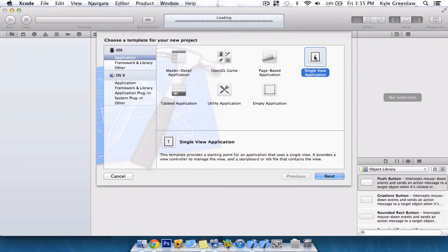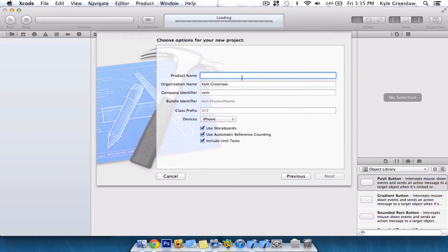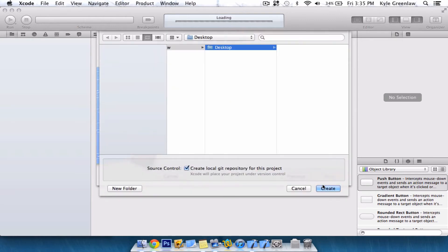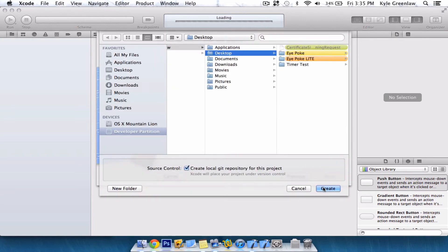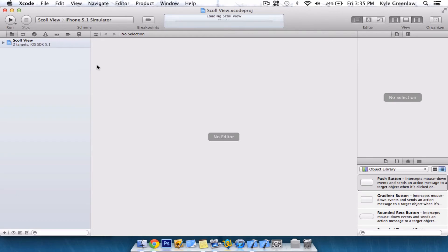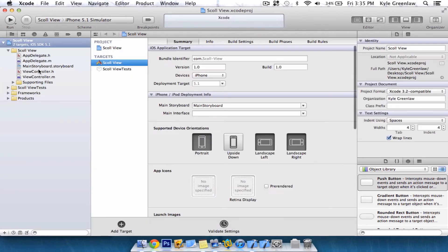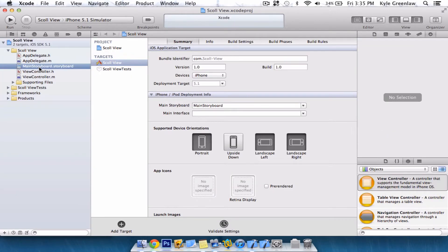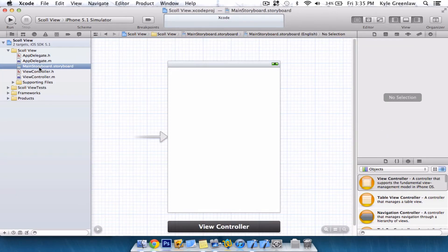Make sure it's a single view application and we're going to name mine scroll view just for the purpose of this tutorial. Save it to the desktop for easy access and go into the main storyboard.